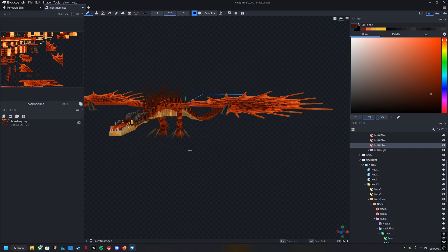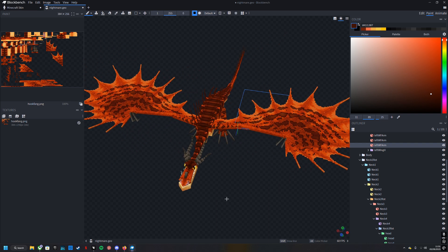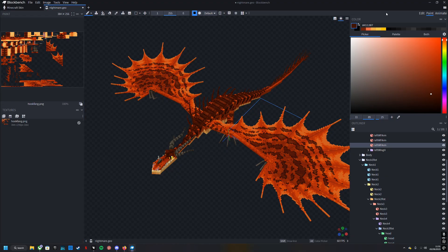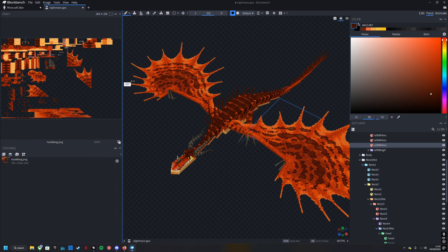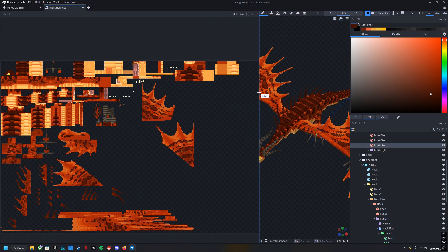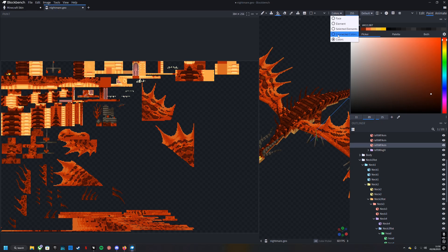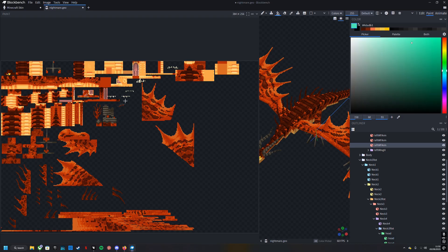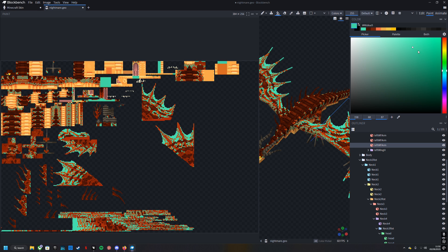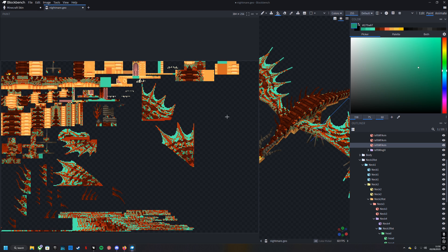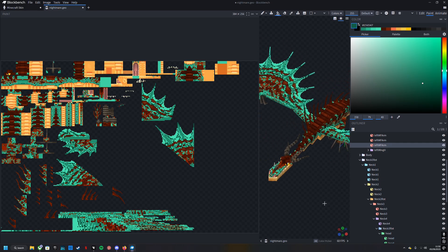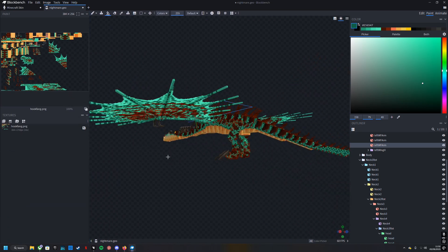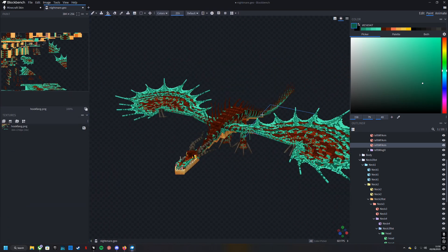So say you just wanted to change the colors. You don't want to do anything else, no patterns or markings. You simply just want to change the colors. What you can do is come to paint, expand this, grab your paint bucket and change it to colors, and then any color you click on here will change to whatever color you want.